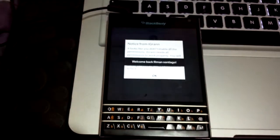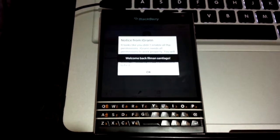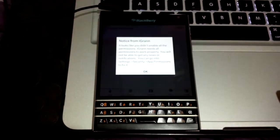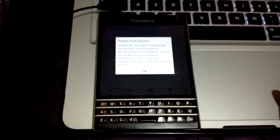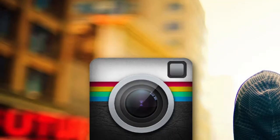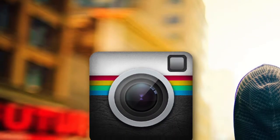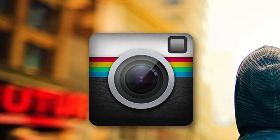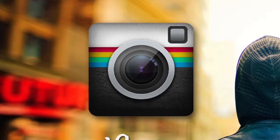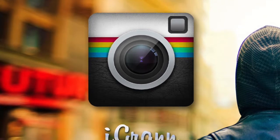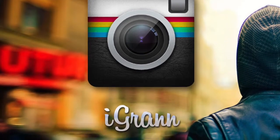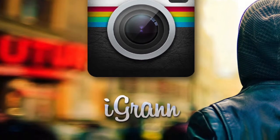Anyway, I have here with me my Passport and I just want to share this sort of short review of iGrann. It is the only client for Instagram with the Built for Blackberry designation.